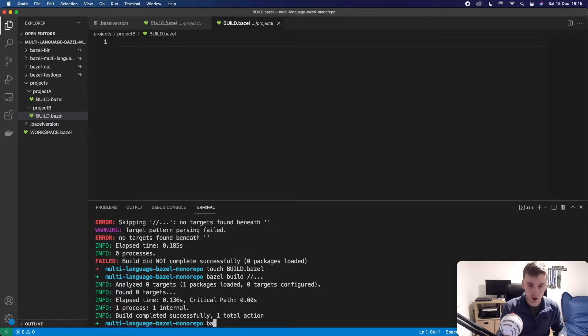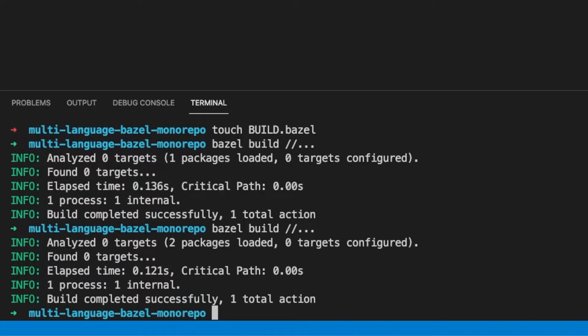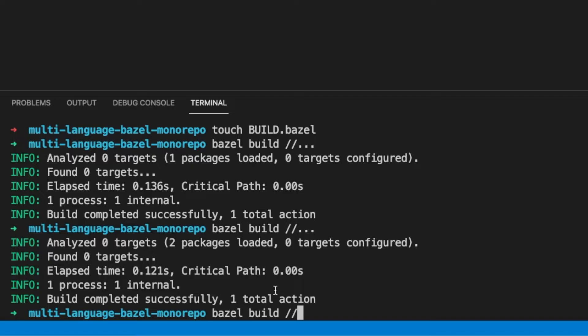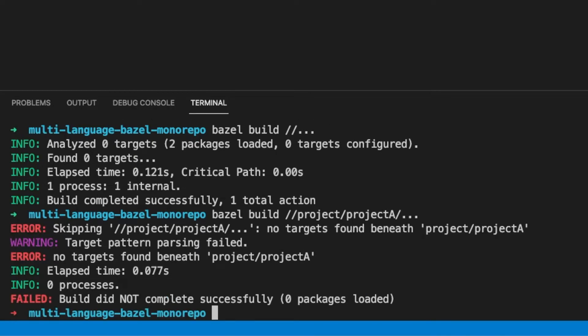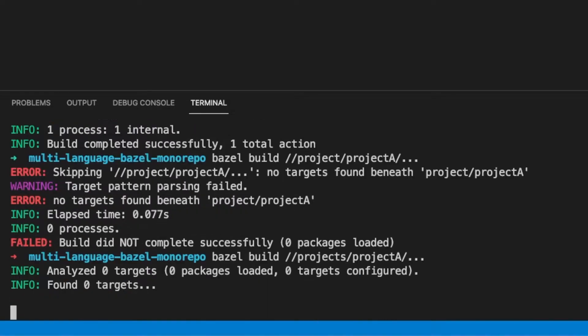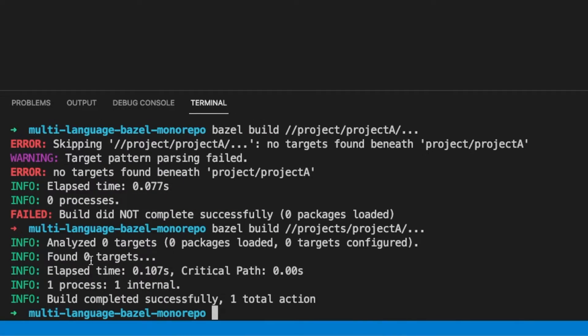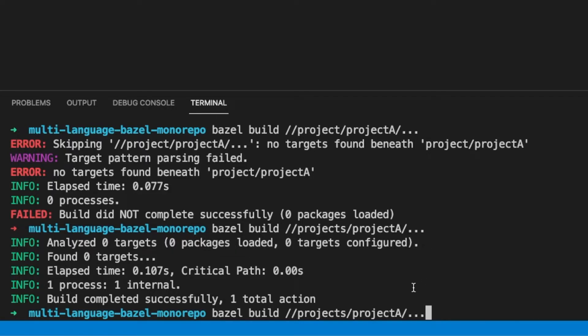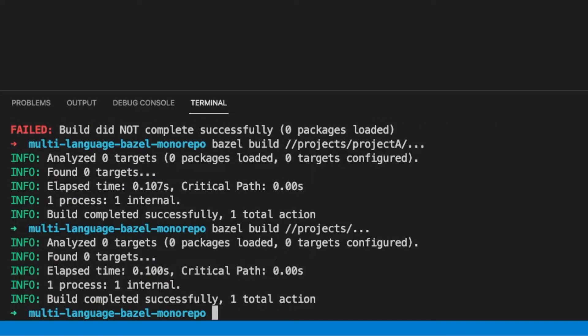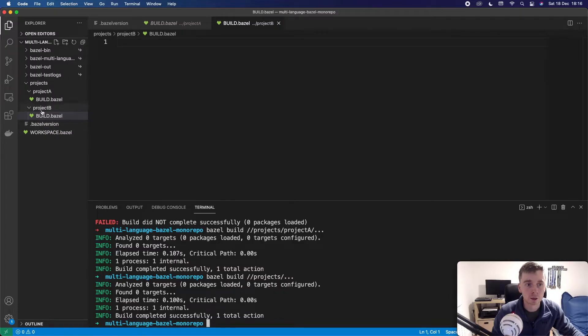So now we're just going to run Bazel build again and this is going to run everything and we can see it found two packages but no targets. So if we wanted to just build project A we would go Bazel build projects project A. We could say we want to build everything underneath project A and this should be projects so we can see it just found no targets again. So that is that and we could also do something like this. We could say we want to build everything underneath projects.